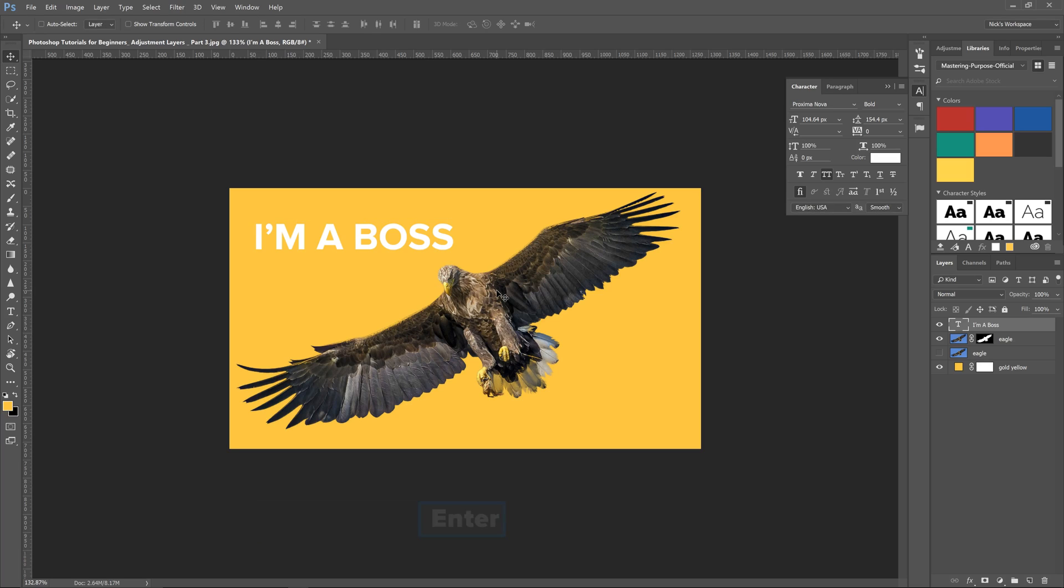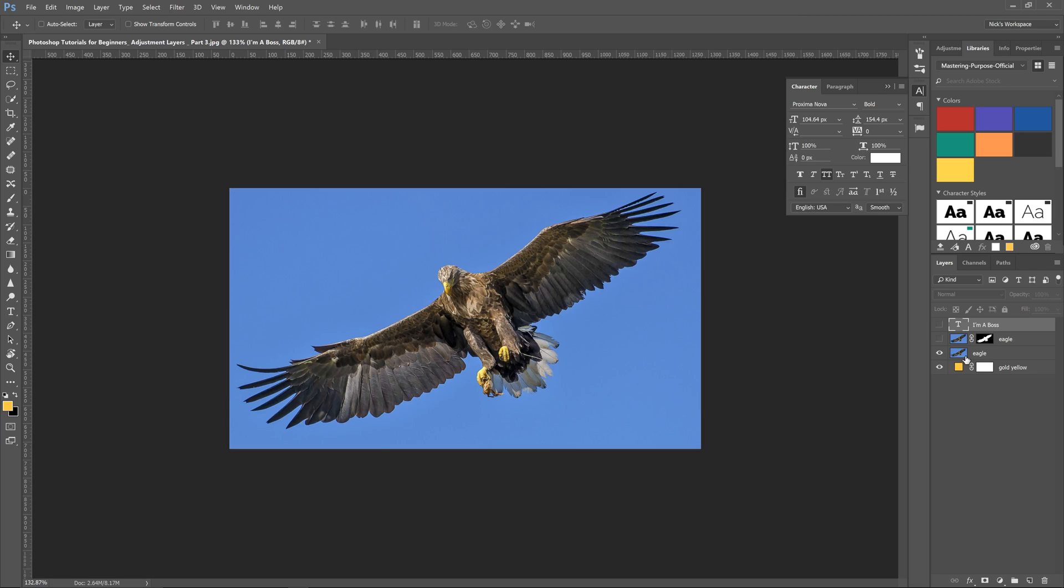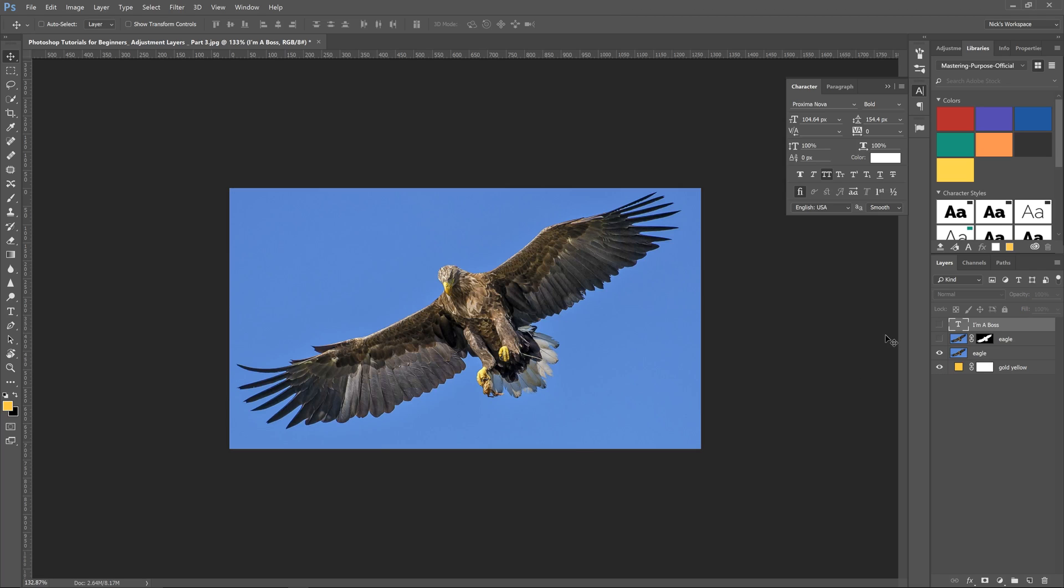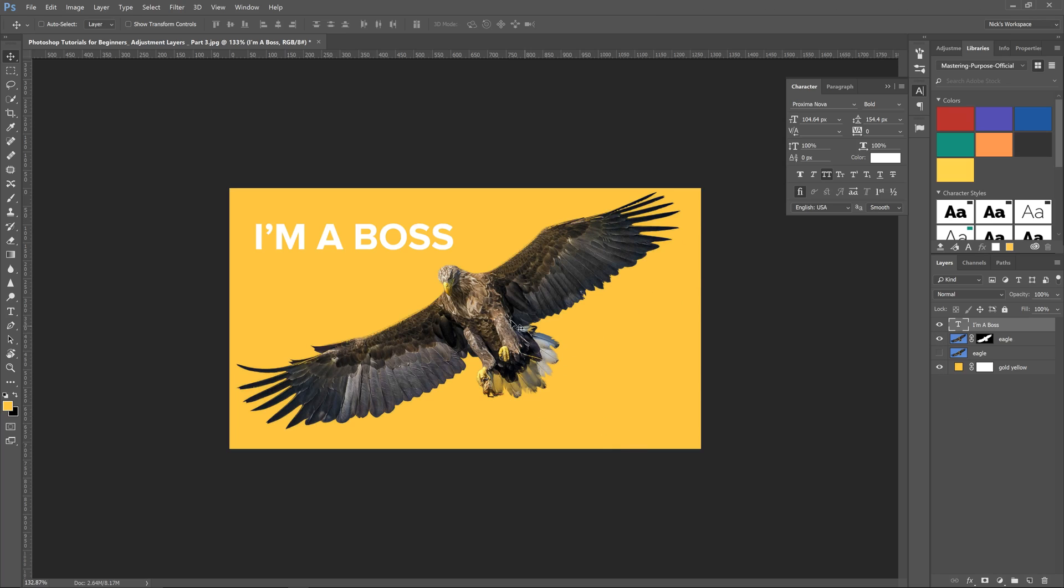We've selected the eagle and taken it out and switched it from the background. If we want to take these off, we can see what the original looks like, and then this is with the new background on there.